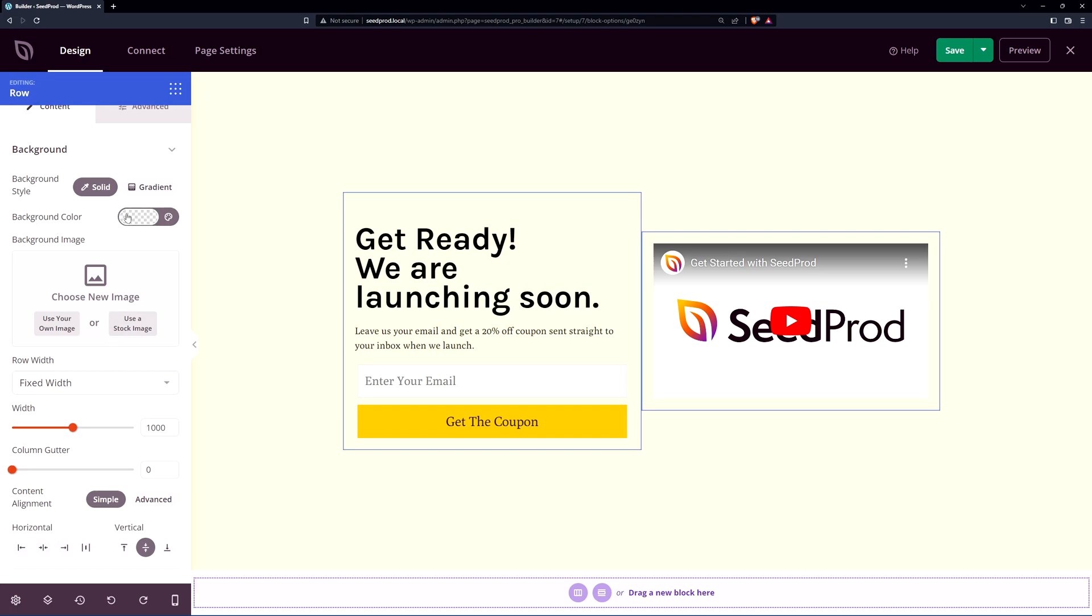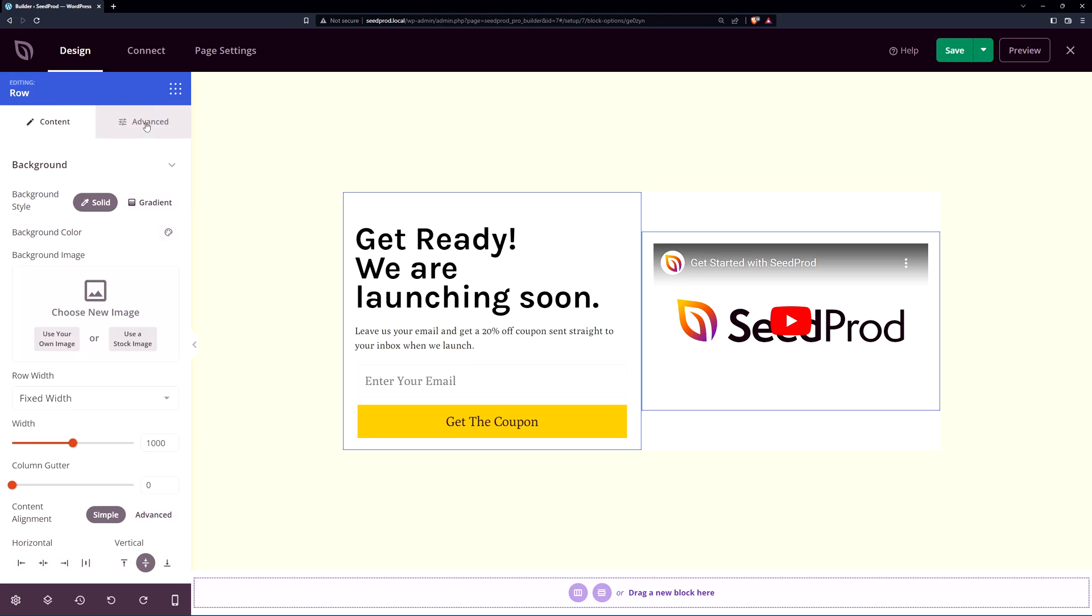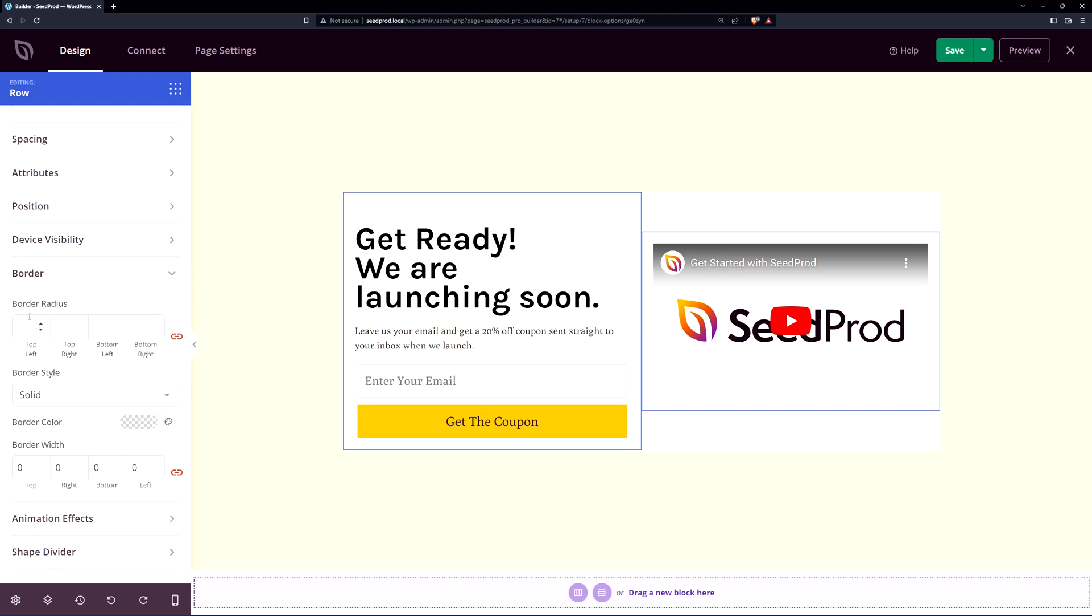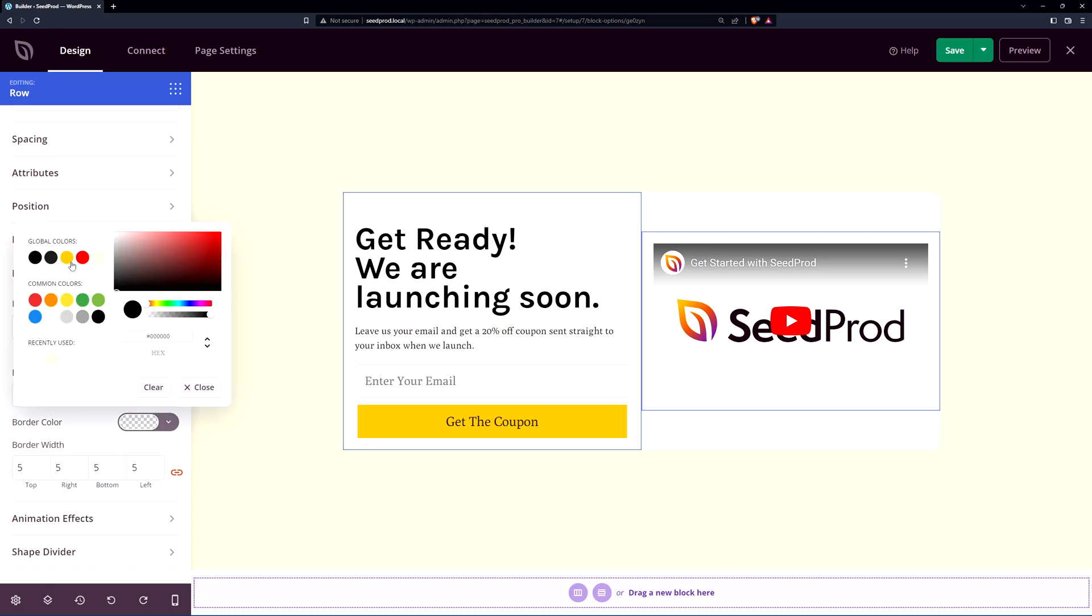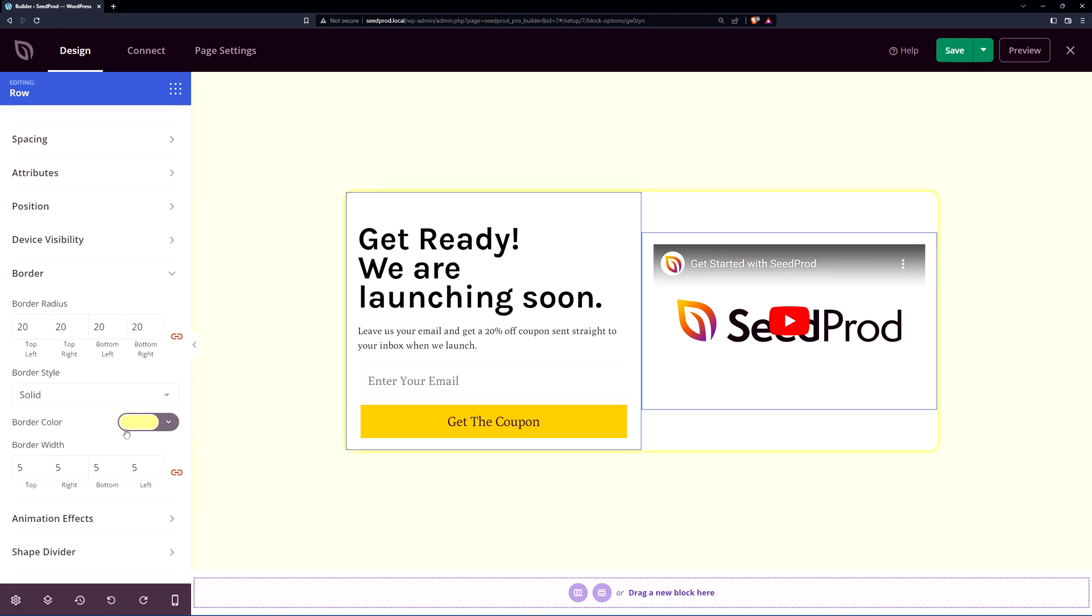Also come up to the background color here and maybe we can make the background a little bit different so it pops off the page. And we can come under the advanced tab here and we do have a border as well. If we scroll down we can change the border radius so we can put some curved edges here on the side of the row. And right now it's set to solid and no border color. We need to put a value for the border width. Let's put five pixels here and I'll choose a yellow color but maybe something a little bit lighter.